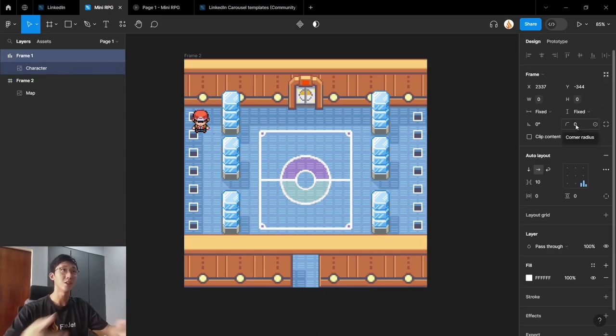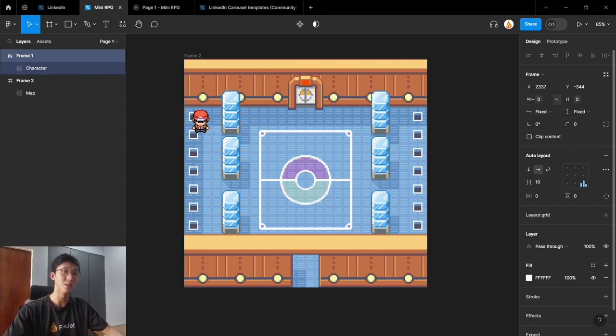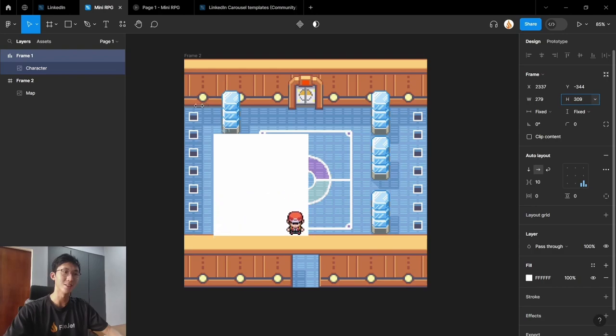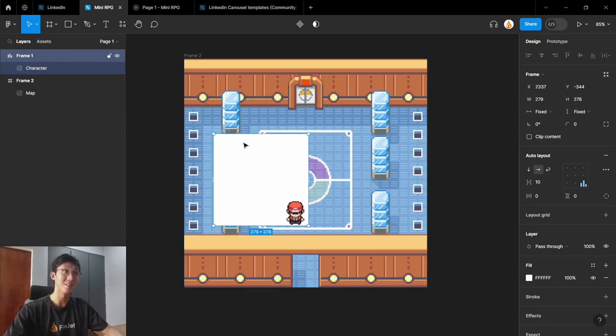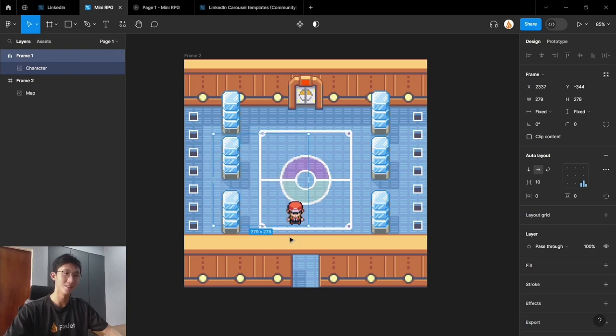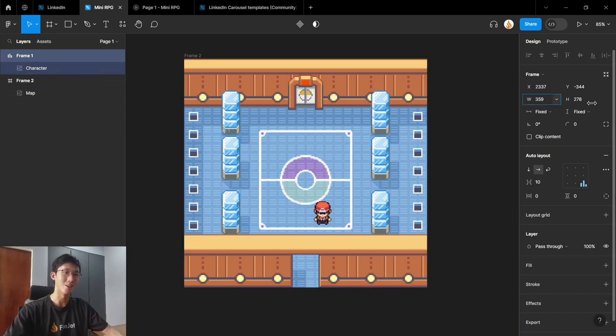So as you can see, now that we've set up all the movement keys, the way our character will move is if the width increases, it will move to the right. And if the height increases, it will move downwards. But as you can see, there's this white square here. So we can just get rid of that by pressing the minus icon here.